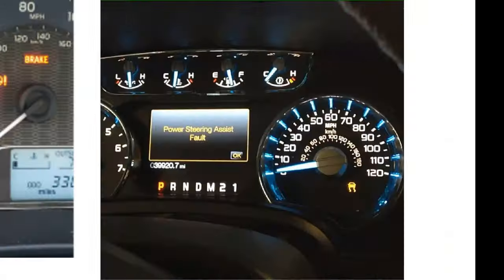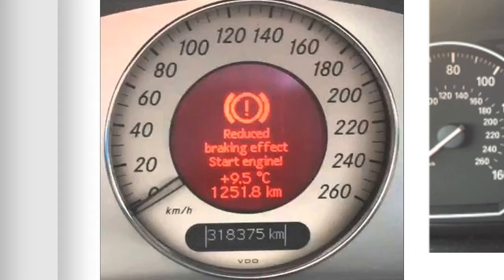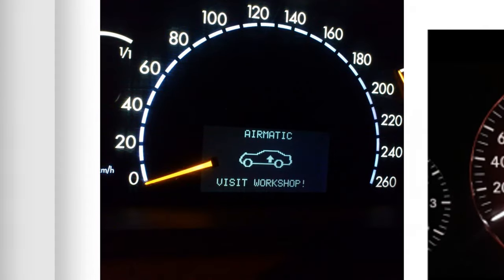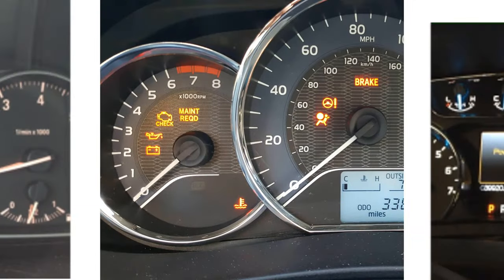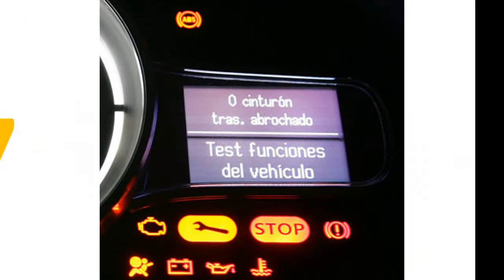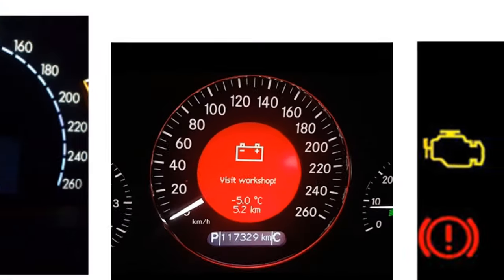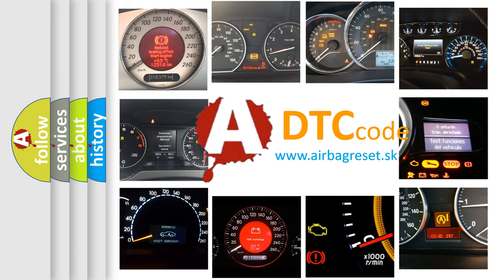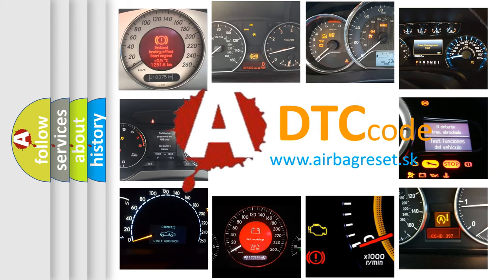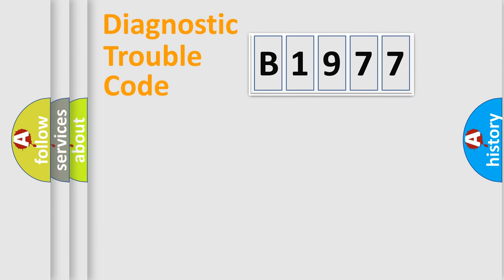Welcome to this video. Are you interested in why your vehicle diagnosis displays B1977? How is the error code interpreted by the vehicle? What does B1977 mean, or how to correct this fault? Today we will find answers to these questions together.